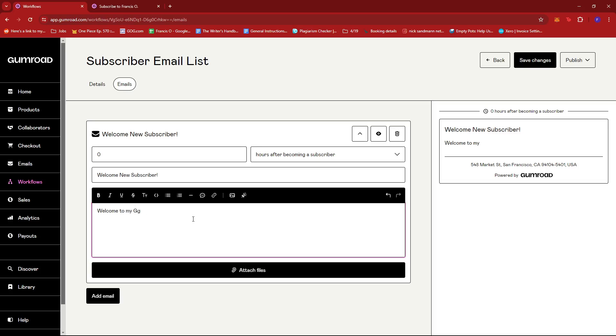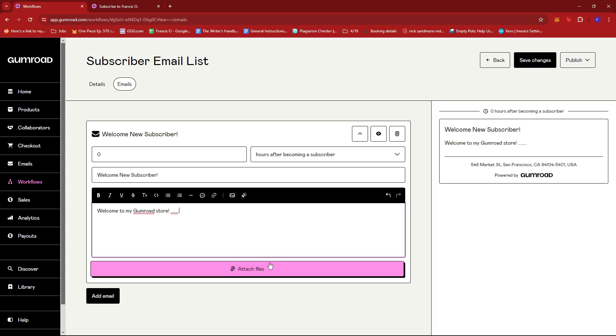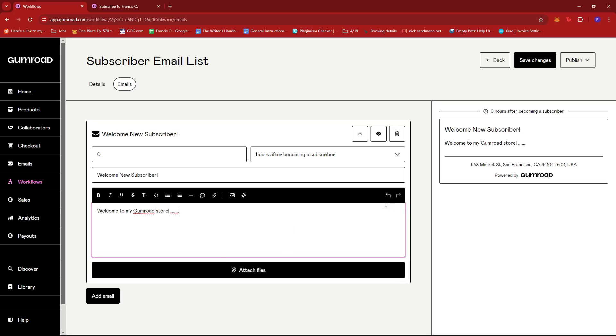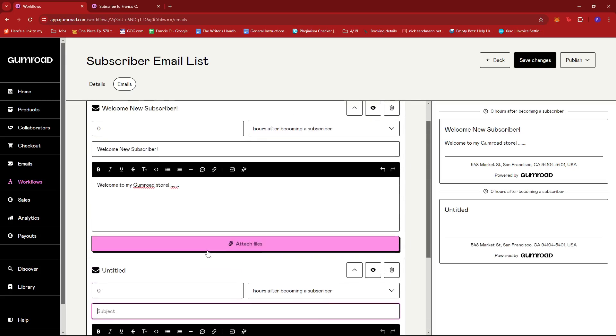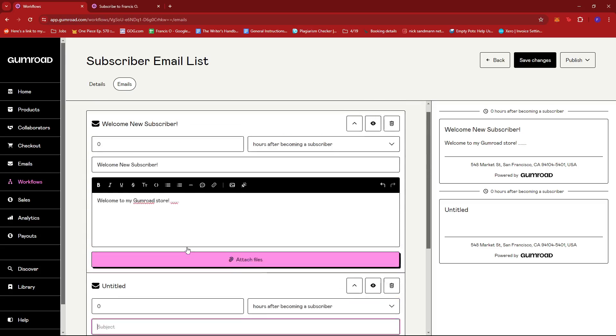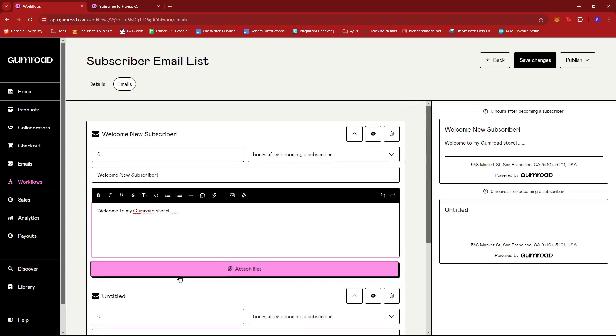So right after they subscribe they're gonna already receive this email. So I'm gonna keep this value at zero and then hours after becoming a subscriber. And then maybe it's a welcome email for the new subscriber. So just modify the subject and of course the personalized message a bit. Welcome to my Gumroad store. Then just put in some more details, whatever you want to include there, just to be more inviting and welcoming to your subscribers.